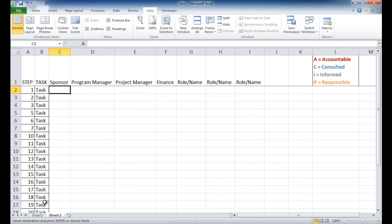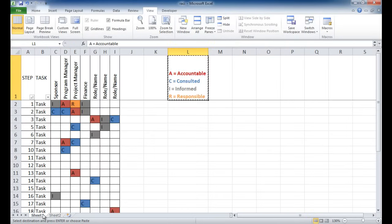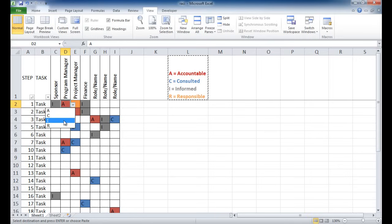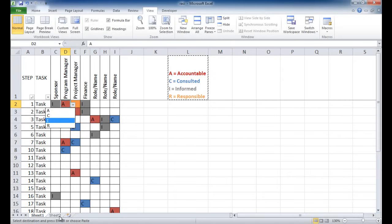So how do we do this part? How do we do it where we have it only select the drop-down R-A-C-I, and also do the color coding? Well, there's two things going on. First is data validation, and then second is conditional formatting.